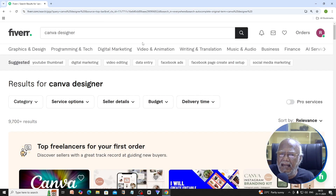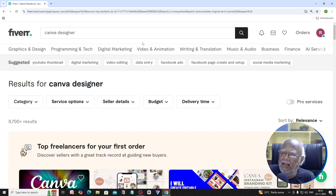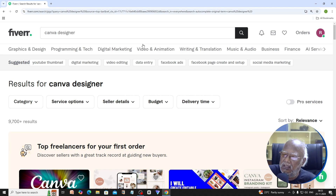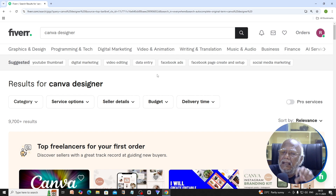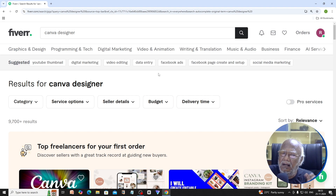Fiverr.com is a connecting place for buyers and sellers. This is a digital design place for buyers and sellers — a website, a template, a post or a thumbnail. The people who are interested in the market use this. This is Fiverr.com, an online marketplace.